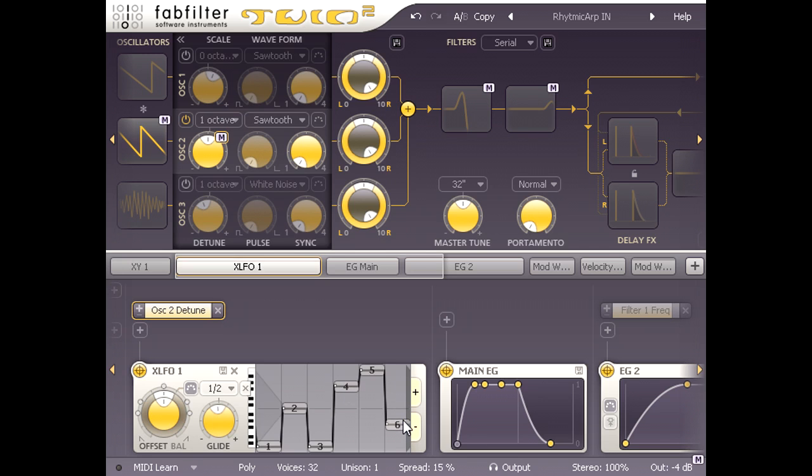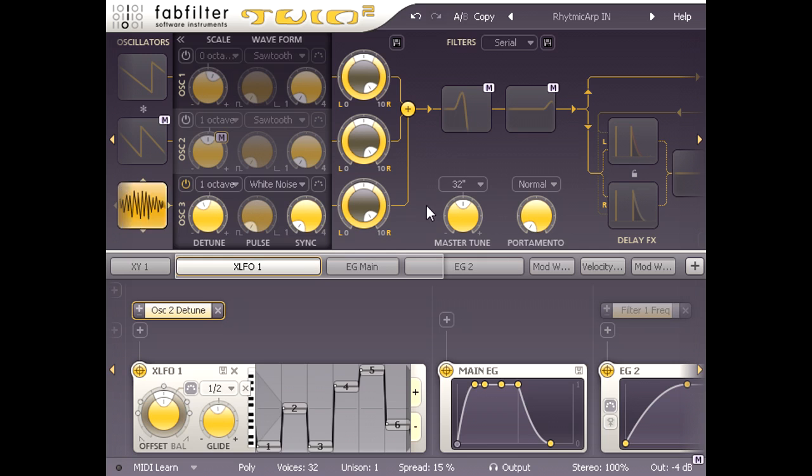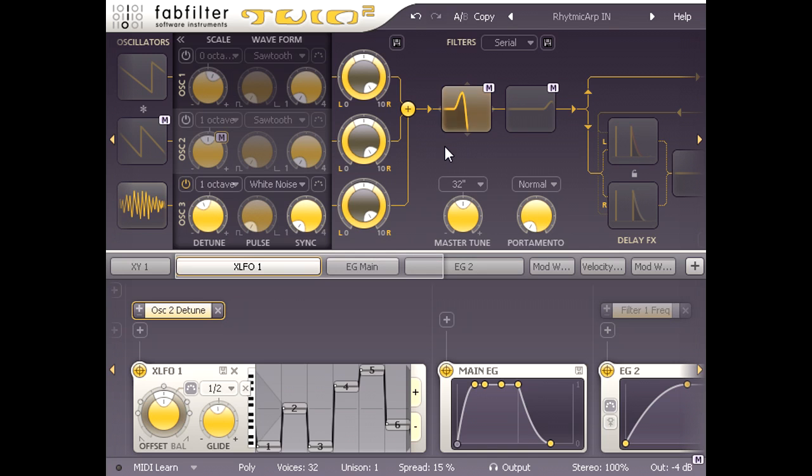Now let's turn oscillator 2 off and listen to oscillator 3, which is just simple white noise. Obviously this part of the sound was being substantially shaped by the filter section, so let's turn filter 1 back on. Now we hear a resonant sweep up, and when it reaches the top we can recognise the high fizzy element of the original sound.